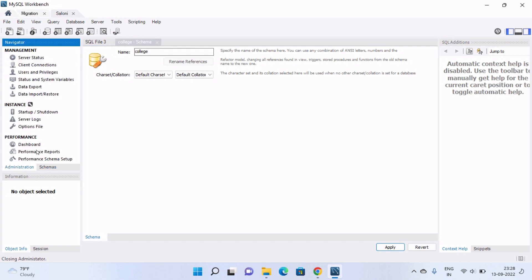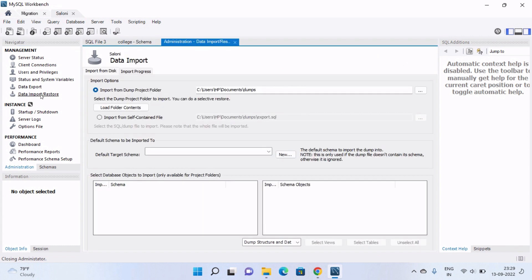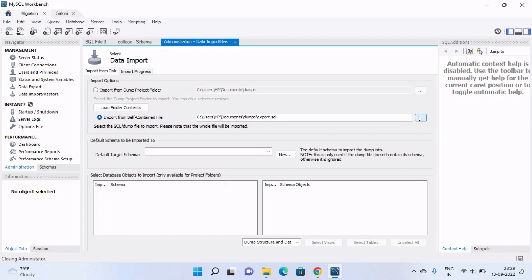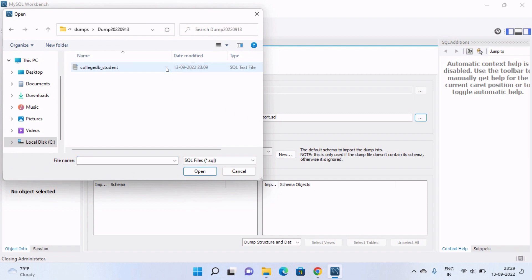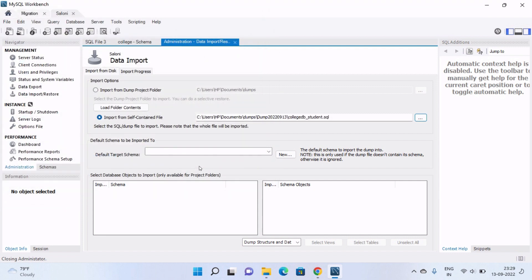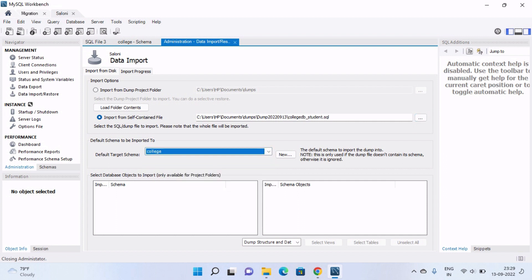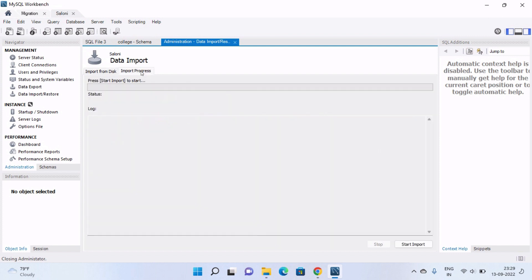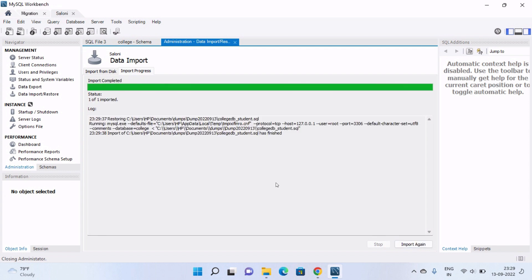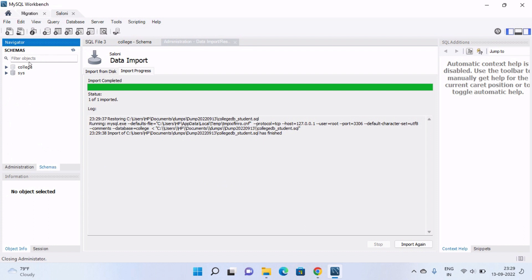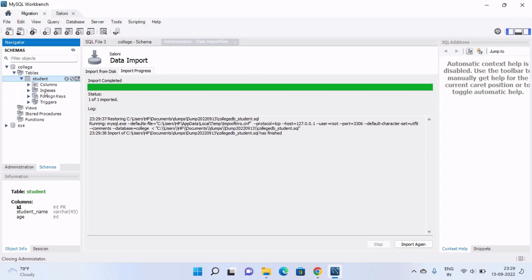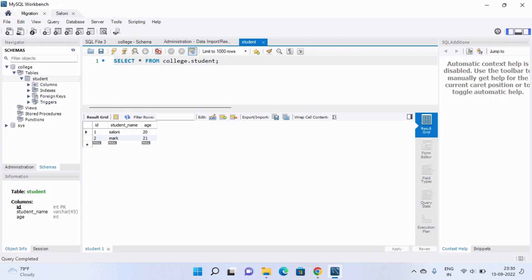To import the tables from the previous database, click on Administration tools and select 'Data Import/Restore'. Select 'Import from Self-Contained File' and navigate to your exported file. Select the target database — we will select 'college'. In the Import Progress tab, click Start Import. Our table is successfully imported. Refresh the navigator, and inside 'college' you can see our student table is there. You can also check the data — it's all there.